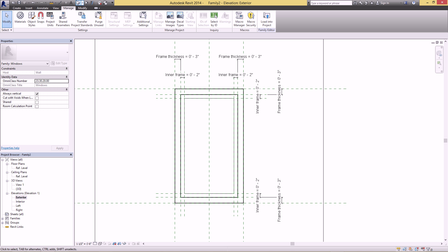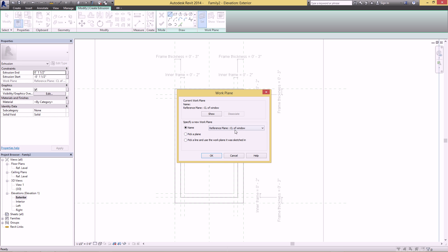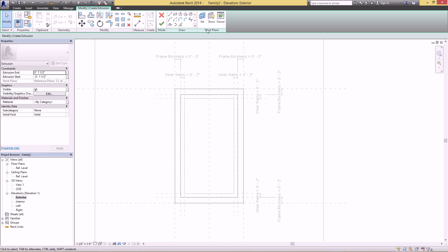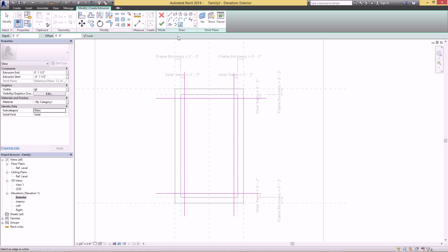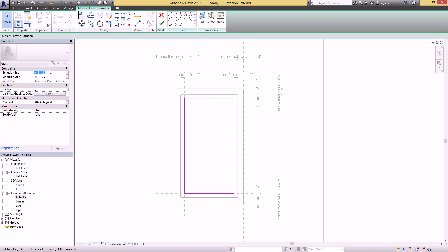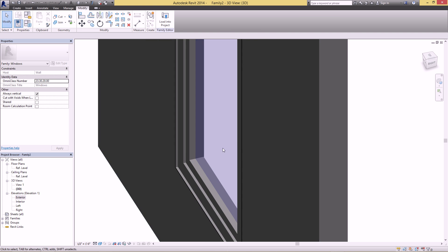Next, let's add some glass to the inside. Go to Create > Extrusion. It's always good to check that your reference plane is still the same from the previous extrusion. Set the subcategory to Glass, since this is one of the defaults Revit gives you. Use Pick Lines and click on the reference planes we made, making sure you're on the innermost reference plane. Use Trim to clean this up, give it something small for thickness, and hit OK. Hop over to the 3D view — looking halfway decent!